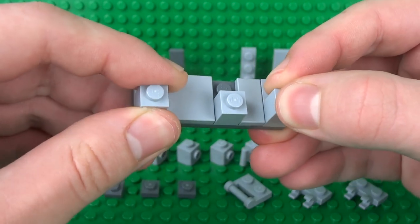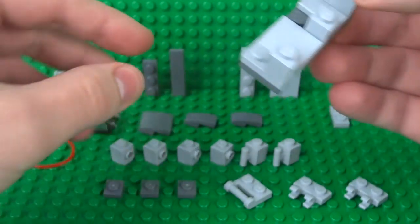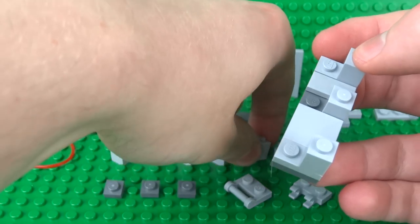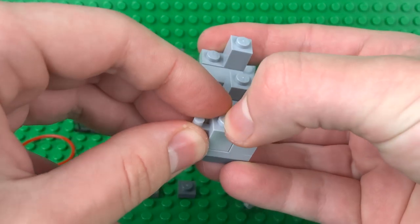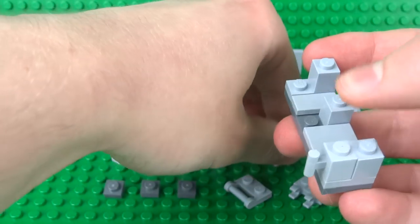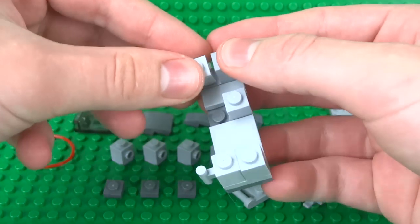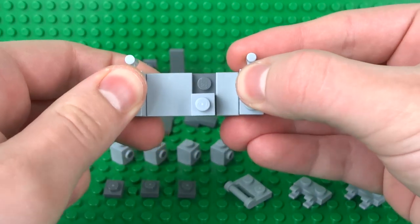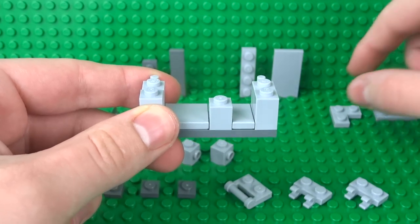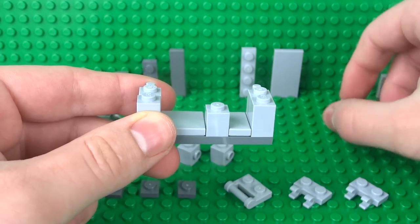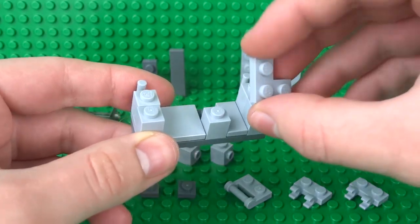Behind those, place your 1x1s with the bar attachments. That will be what holds the rubber band for the printing mechanism. Then we can build up this height to be the same with a corner plate, one of the 2x2 ones.